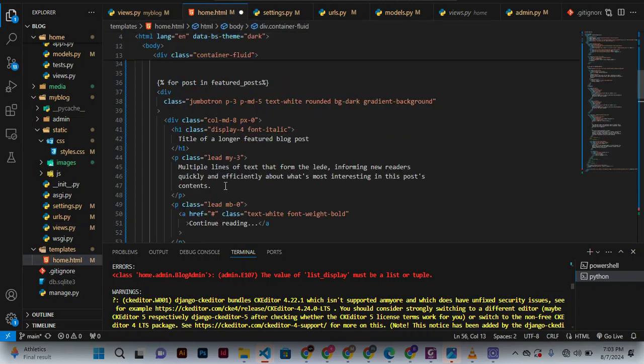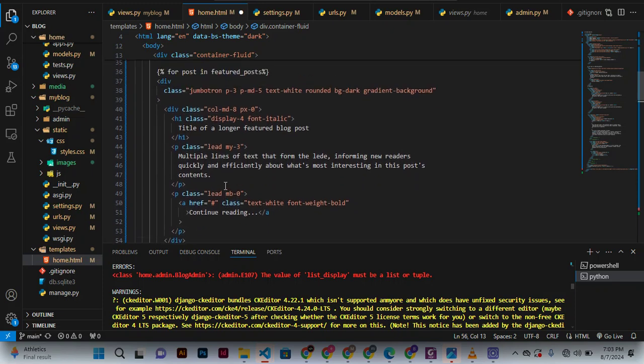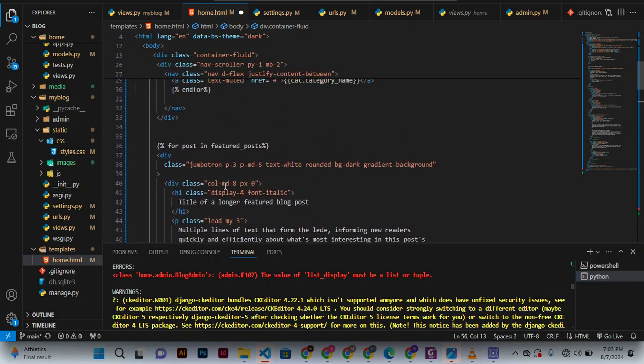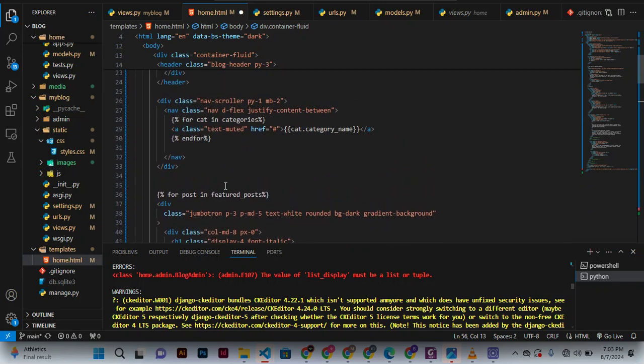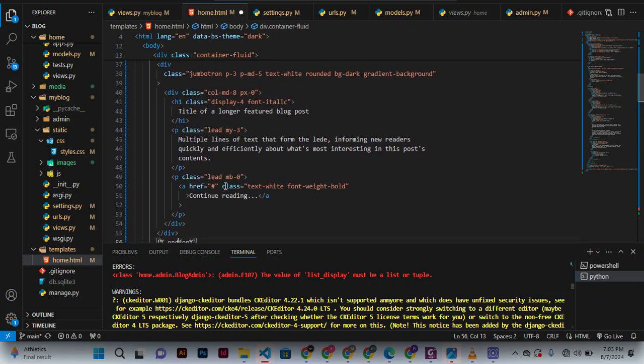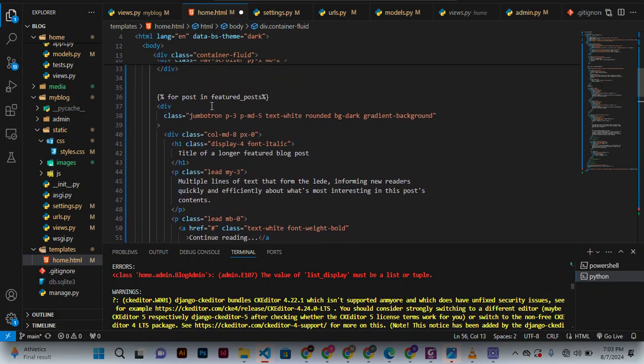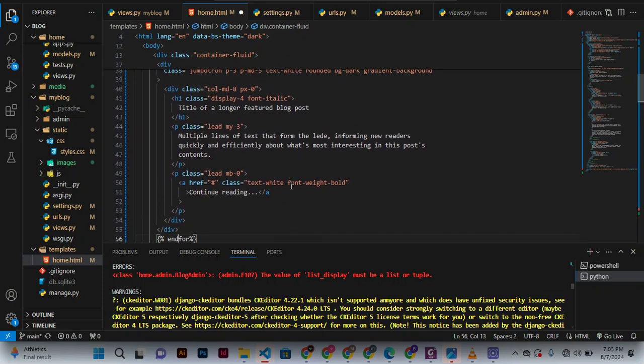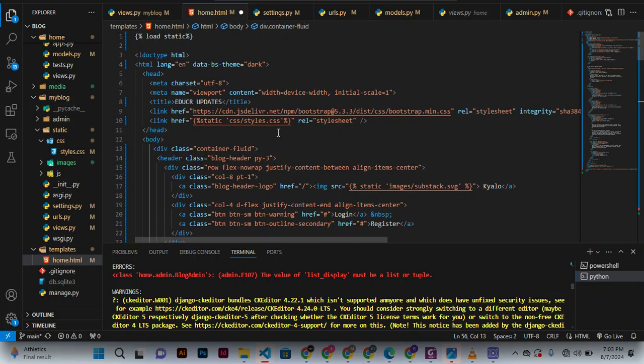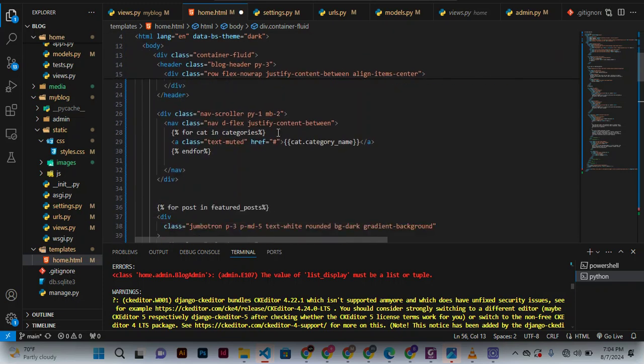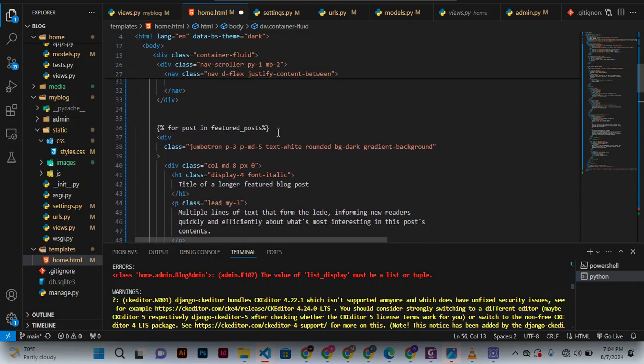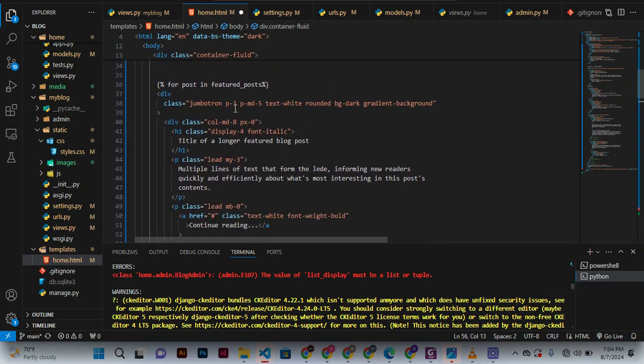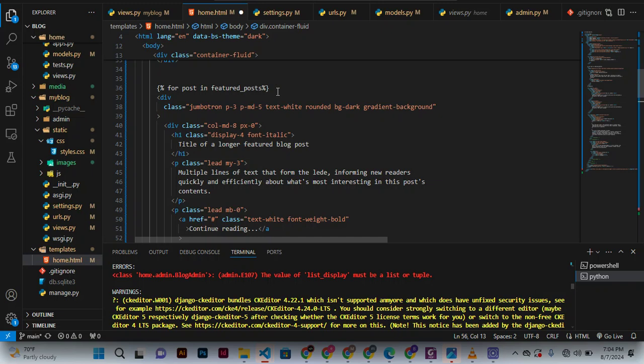And when you come right here, you are going to do something which is very important. Now we have featured posts, what we need to do is add an if condition.